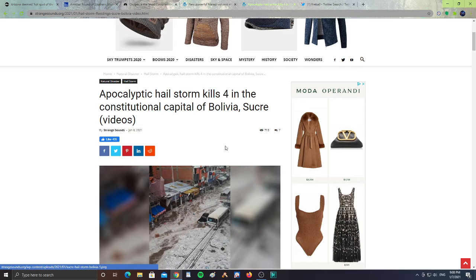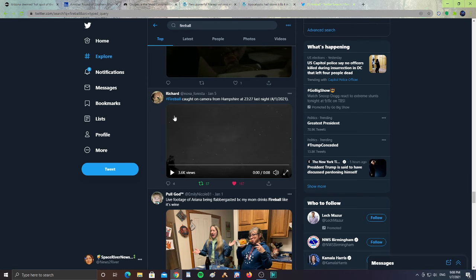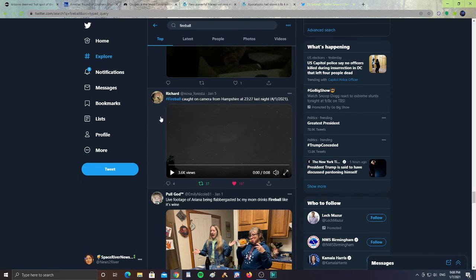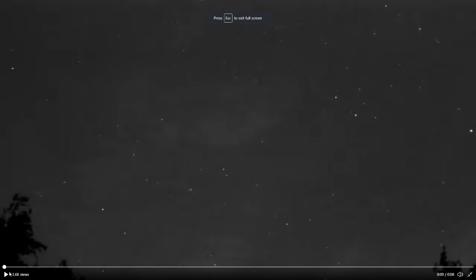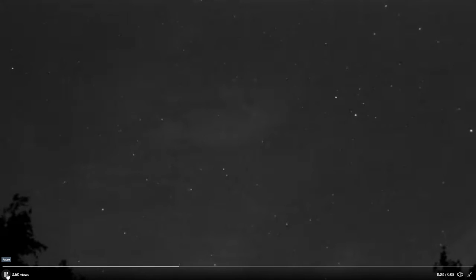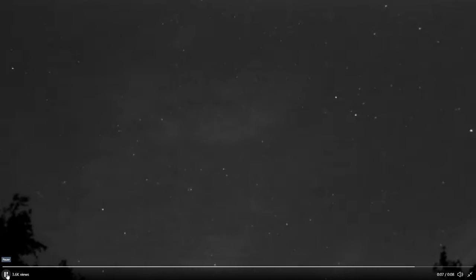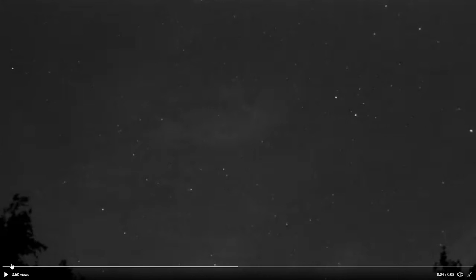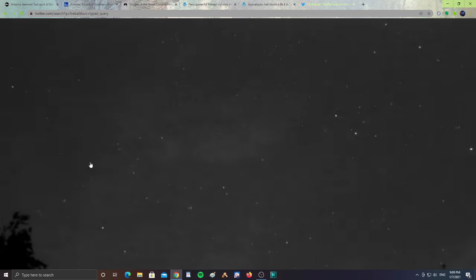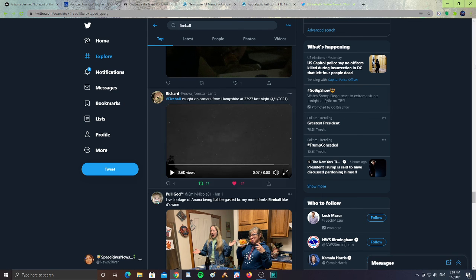All right, next. I just wanted to show you guys from Richard. It says, fireball caught on camera from Hampshire at 2327 last night on December, on January 4th, 2021. Let's take a look at this. That's a pretty good meteor there. Let's back it up a bit and watch it again. Or fireball. Nice. All right. So keep your eyes to the sky.